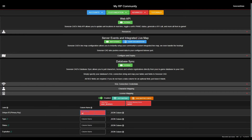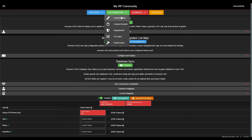You'll also notice that some of these mapping fields have a small database sync icon next to them. This means that they're custom fields for your custom license or vehicle registration record. To add, edit, or remove these custom mapping fields, we can go to the Custom Record Editor by navigating to Customization, Custom Records.